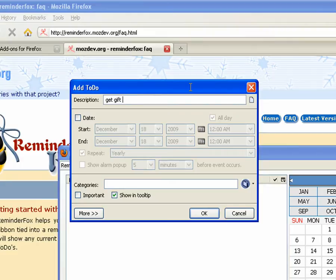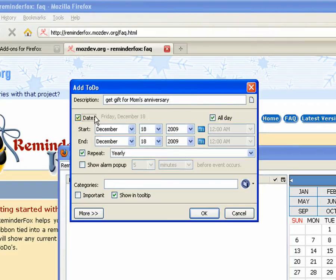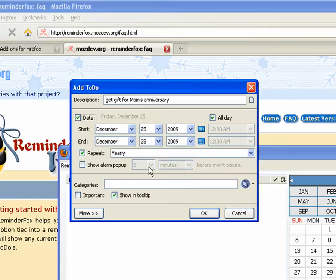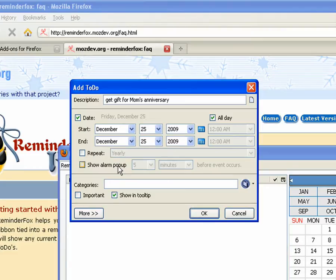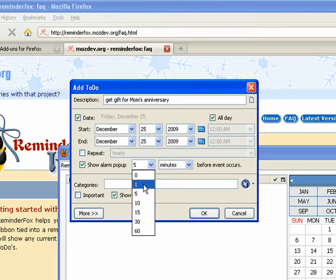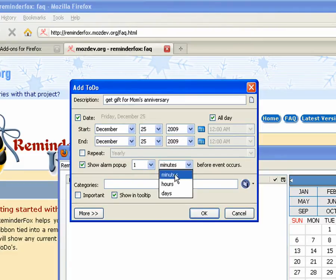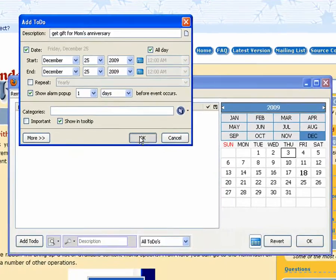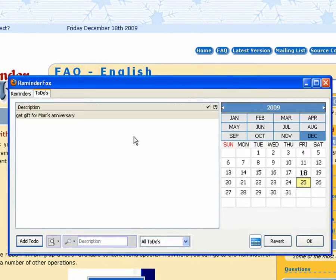So let's enter a new to-do. We've got a gift for mom's anniversary. So we can set a date. We'll just enter in a date there. We don't want to repeat. This is just a one-time event. And we'll set an alarm the day before just to make sure that we complete that.